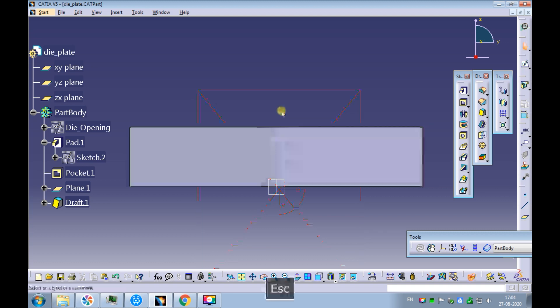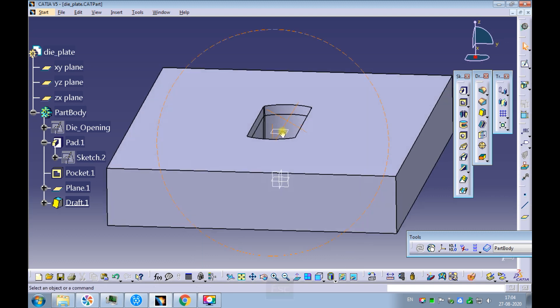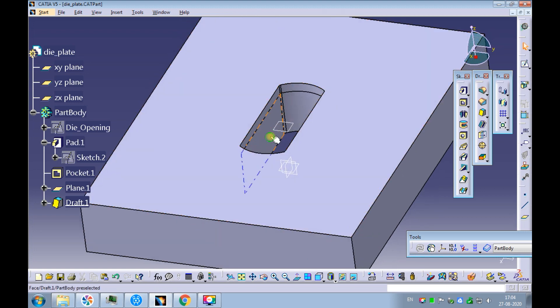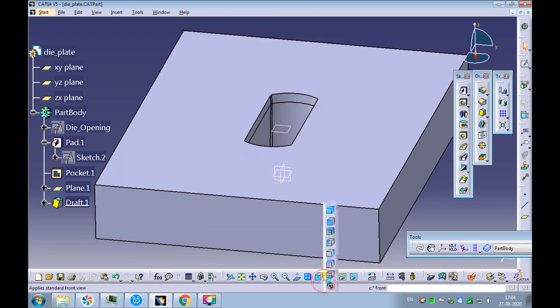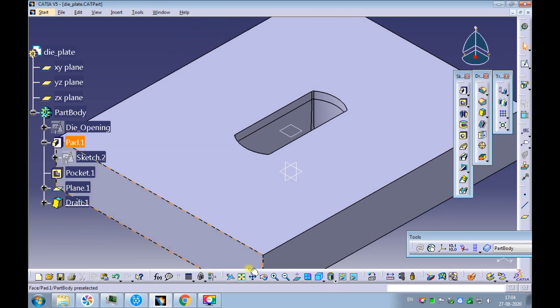Hit the escape key on your keyboard to exit the dynamic sectioning. Set the view to isometric and fit all in.